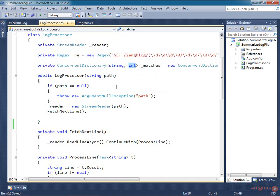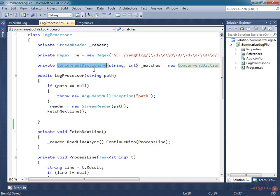I'm using a concurrent dictionary here rather than an ordinary one. I don't really need to because this code will in fact work one line at a time. I'm just using this because it happens to make this sort of item counting slightly easier than the ordinary dictionary, as we'll see shortly.